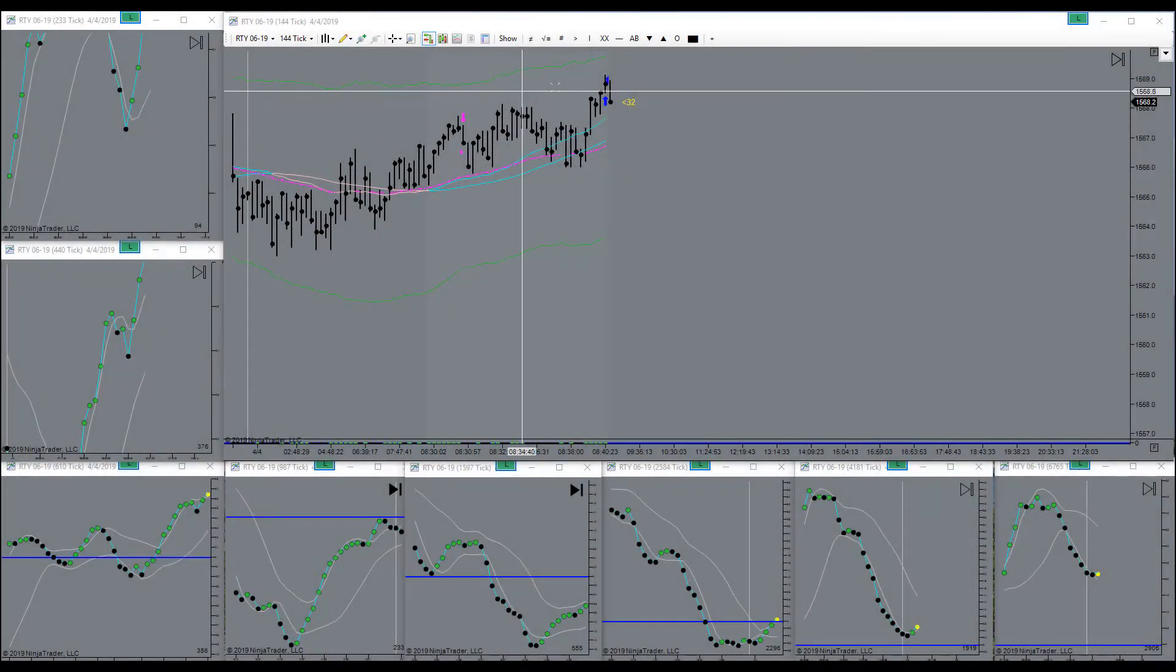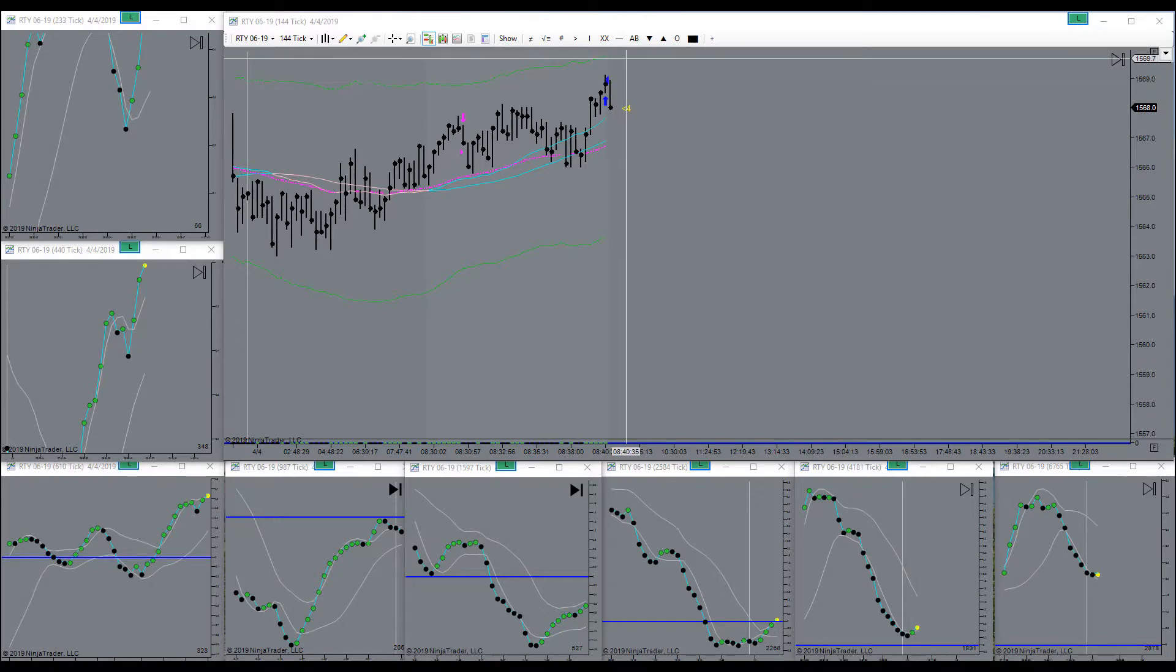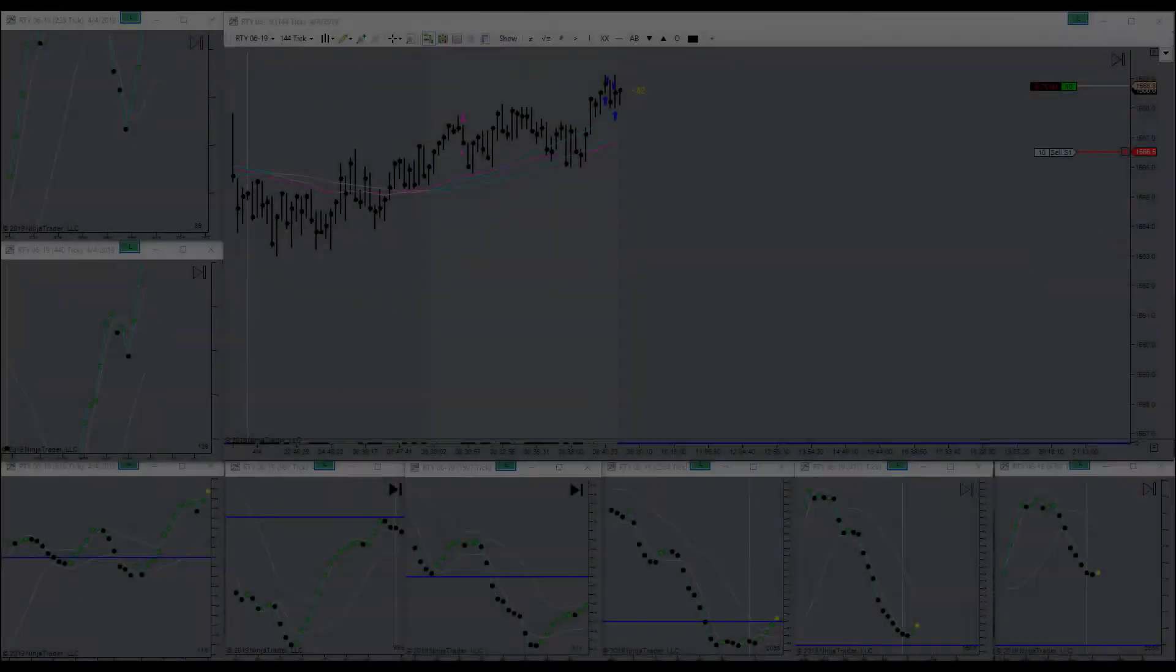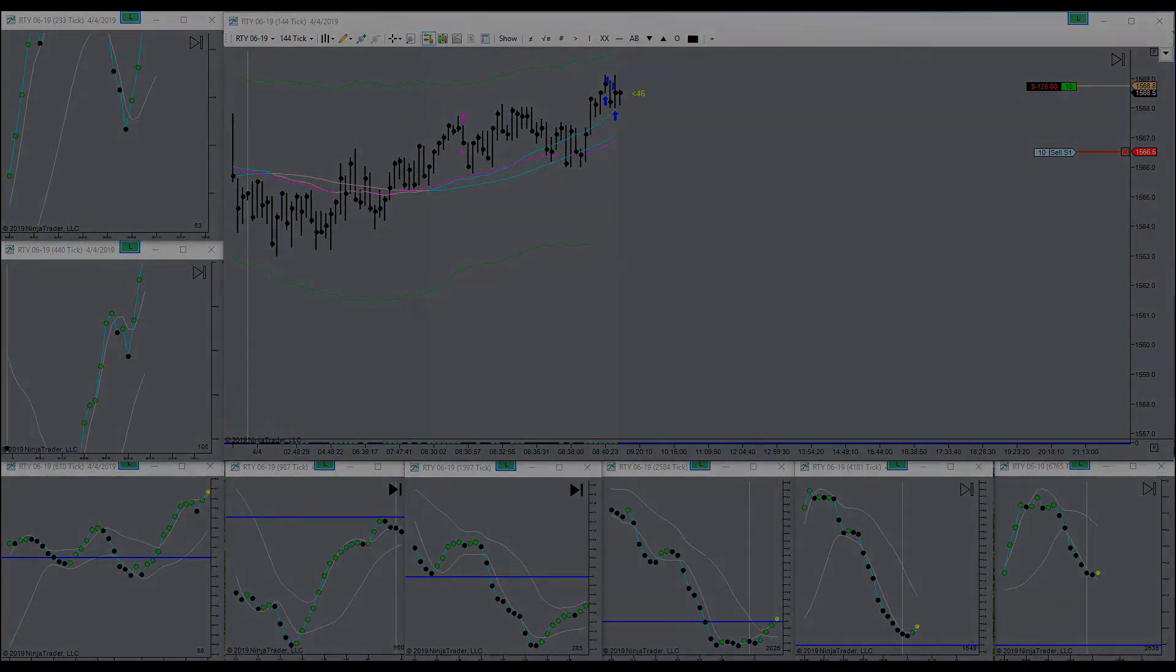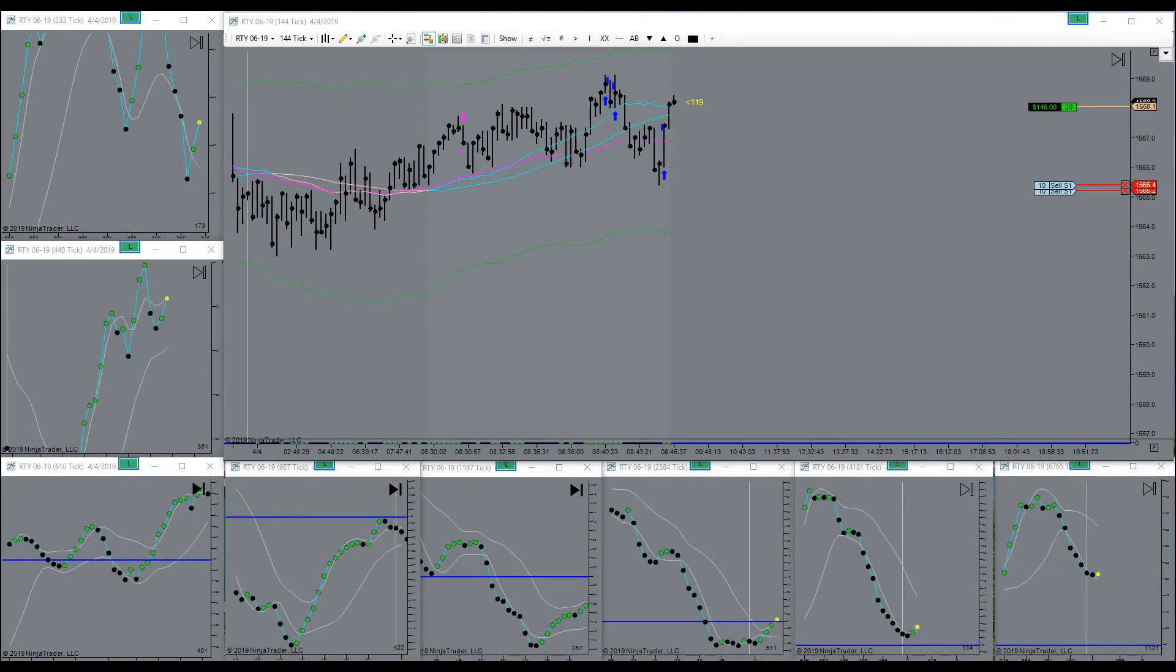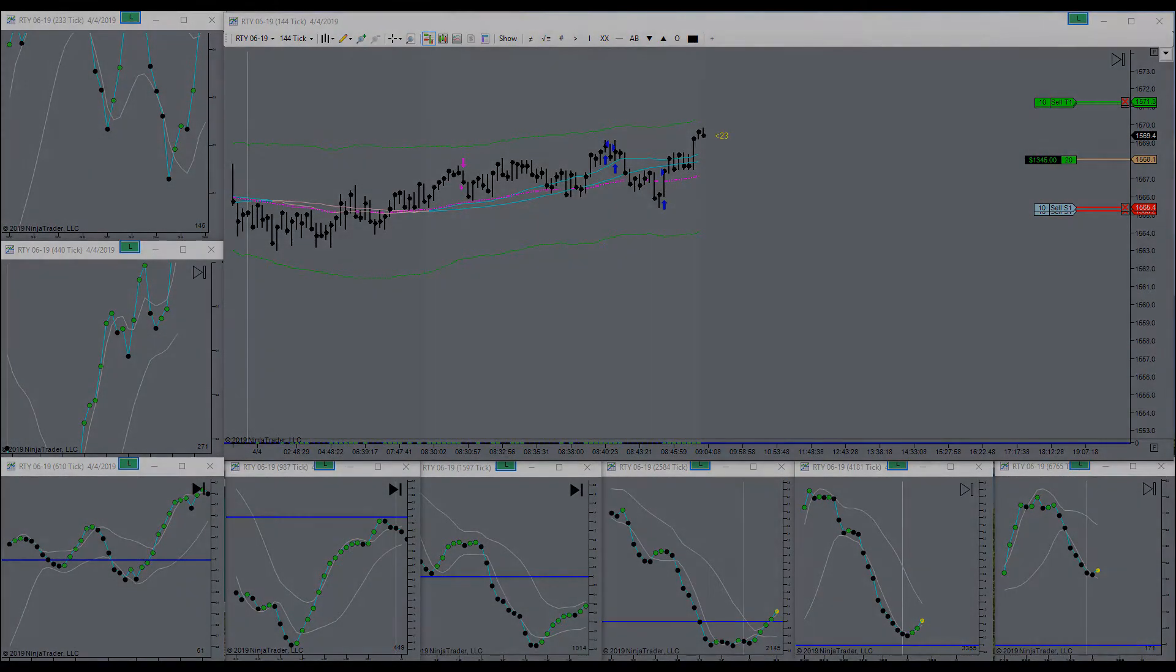Came up and got me. Hope I didn't just get high-ticked then it's going down, but it came and got me. Went for a long right here. Added on right here, pushing up nicely.